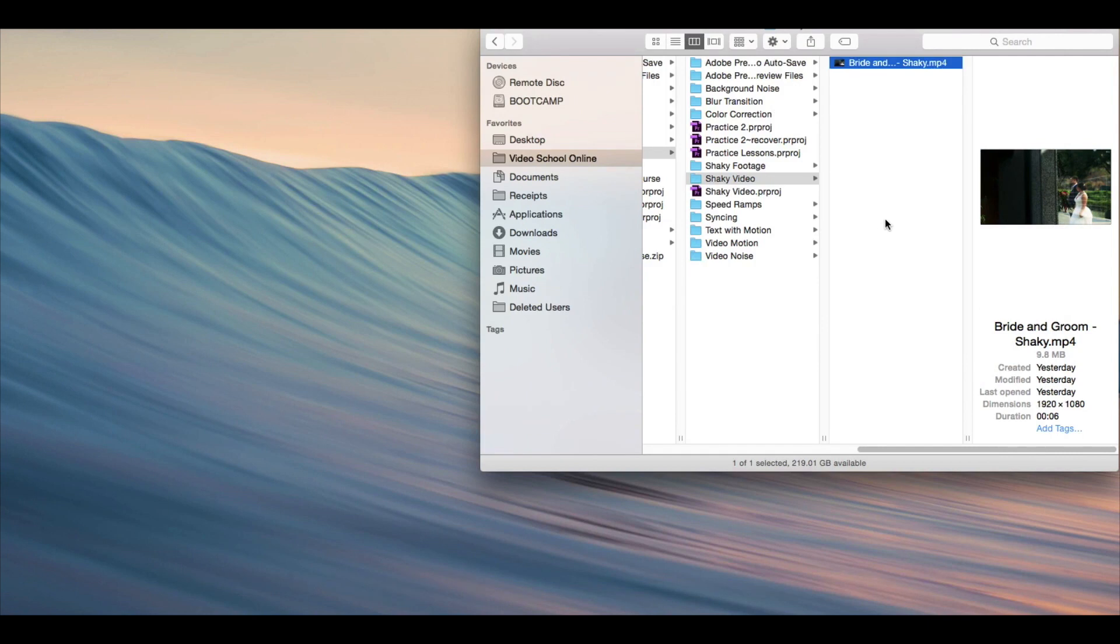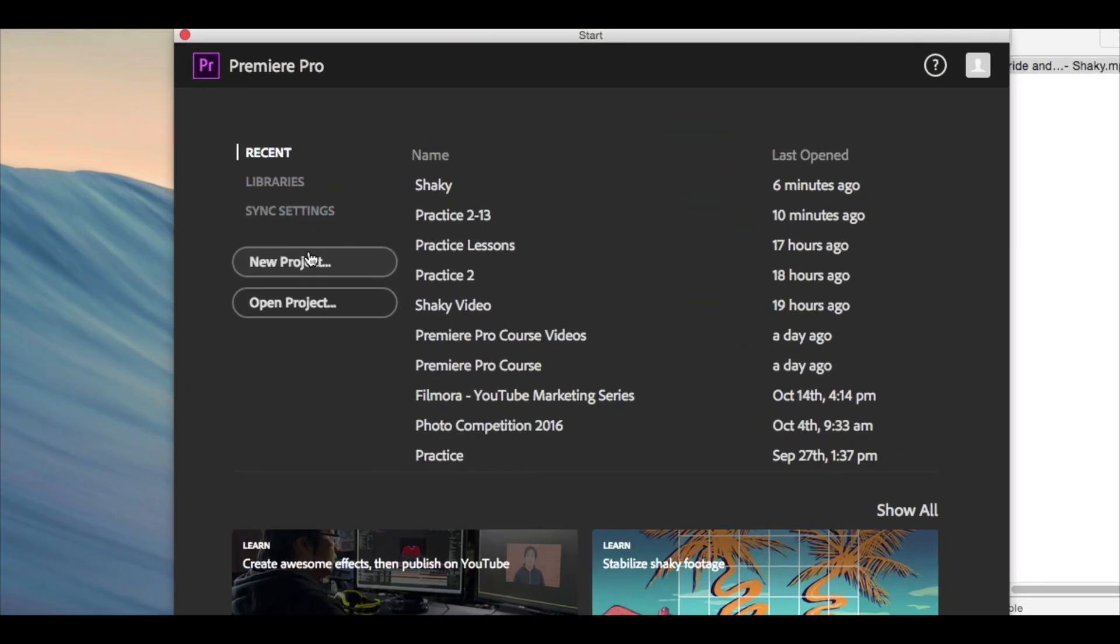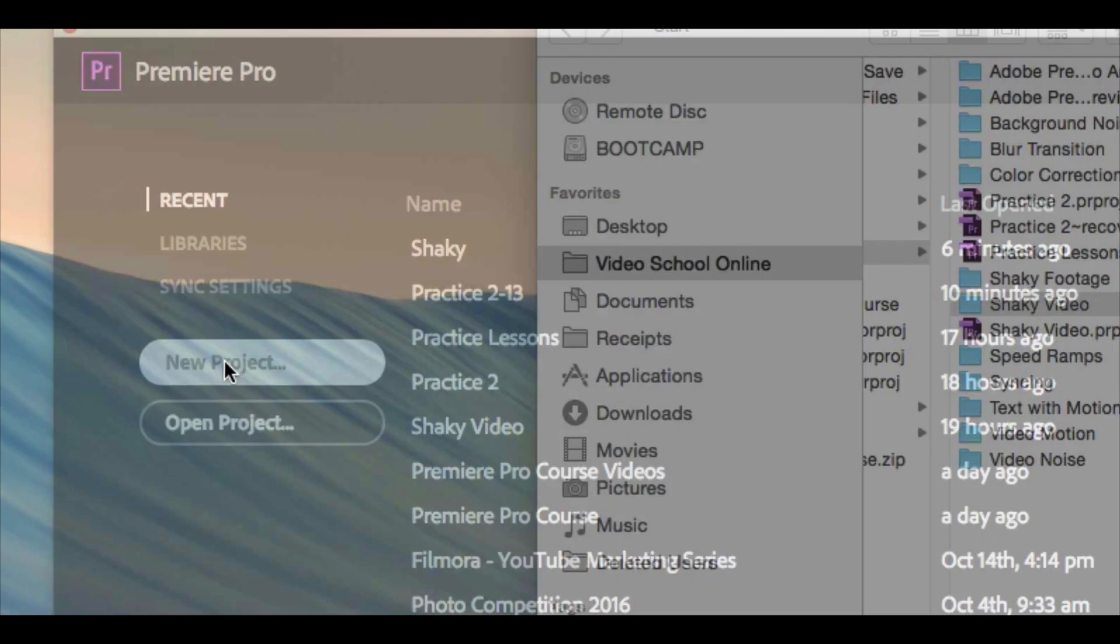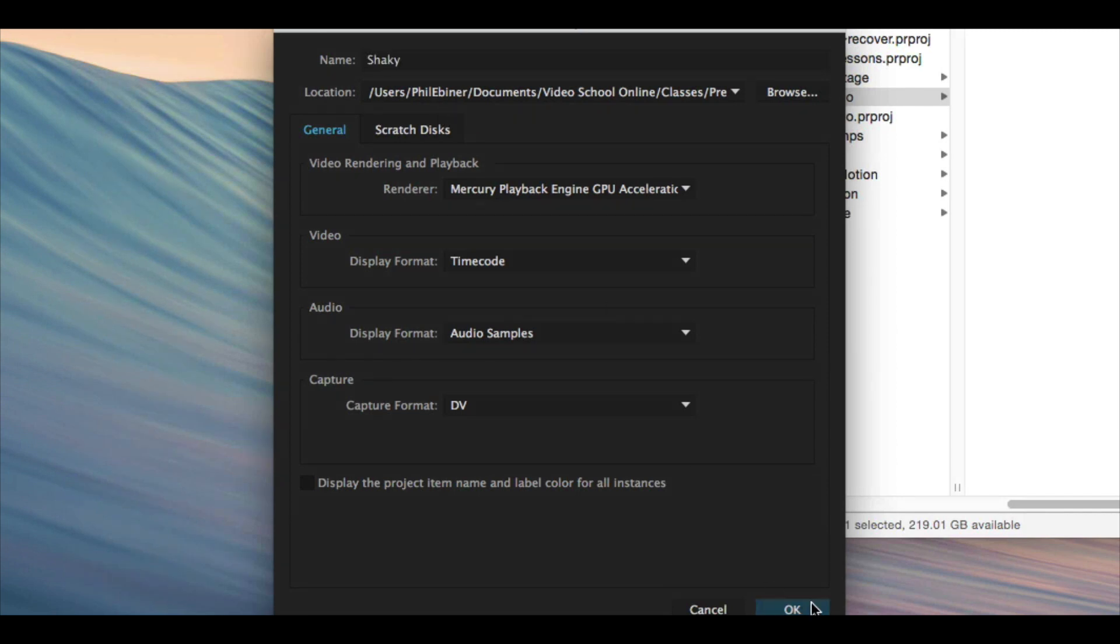Let's fix that in Adobe Premiere Pro really quickly. Open up Adobe Premiere Pro. If you've never opened it up, don't worry. We're going to be going over all the settings in future lessons. All you need to do is click new project, type in a name for your project. I'm going to call it shaky. Click OK.